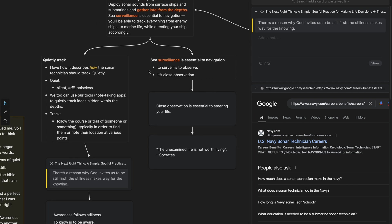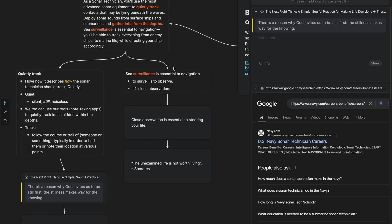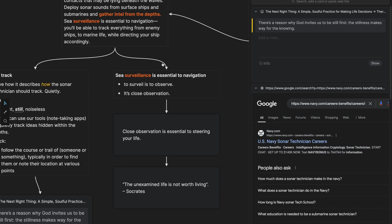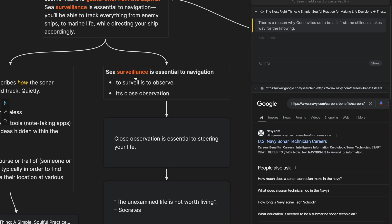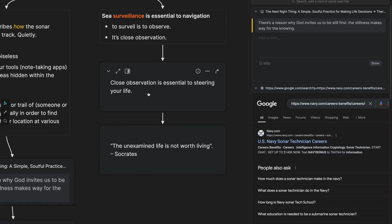So that's one avenue. The other path that I was thinking that stood out to me was this word surveillance. In context right here, sea surveillance is essential to navigation. To surveil is to observe. It's close observation. And I thought, close observation is essential to steering your life.